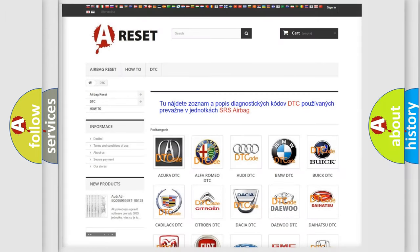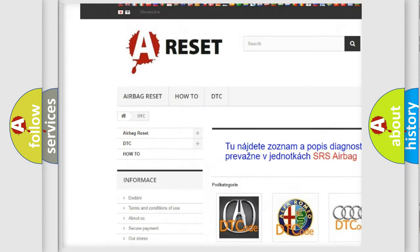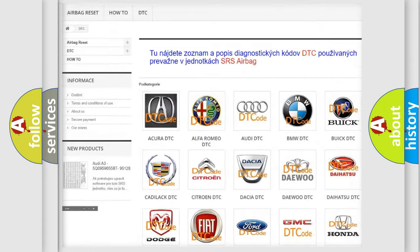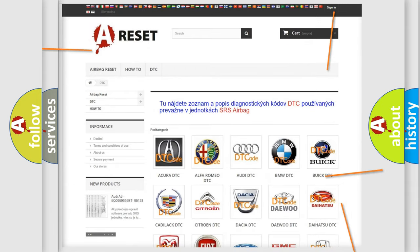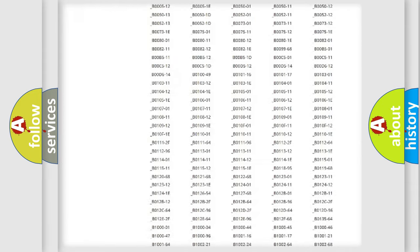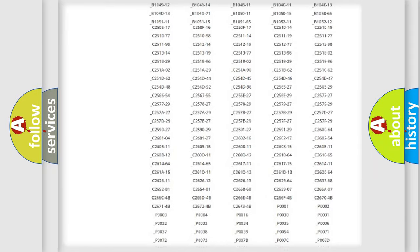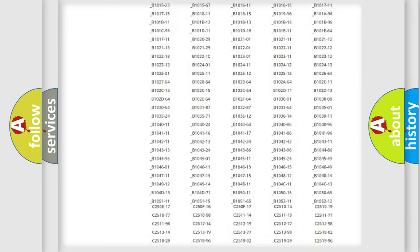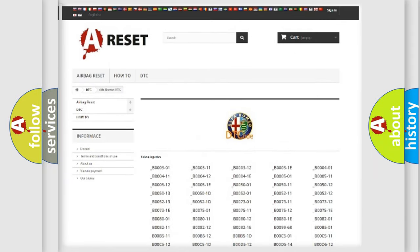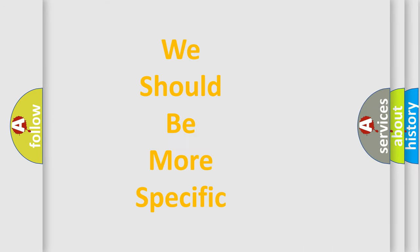Our website airbagreset.sk produces useful videos for you. You do not have to go through the OBD2 protocol anymore to know how to troubleshoot any car breakdown. You will find all the diagnostic codes that can be diagnosed in Alfa Romeo vehicles, and many other useful things.